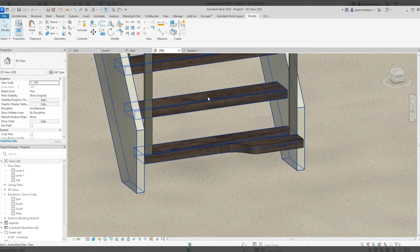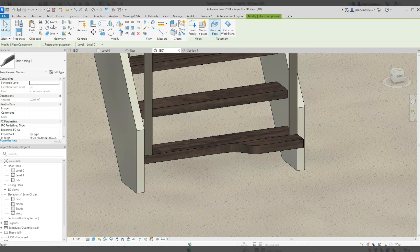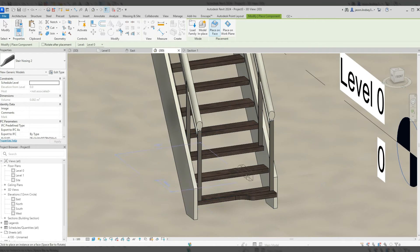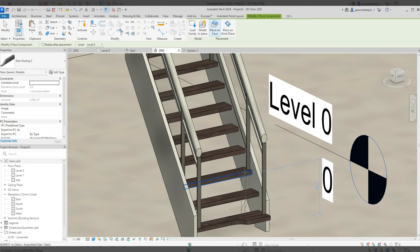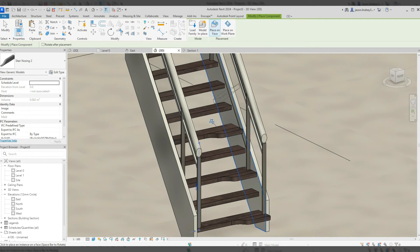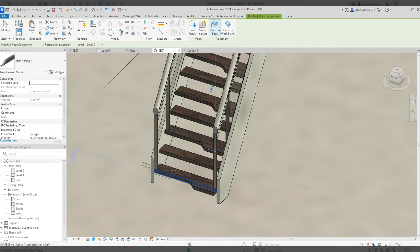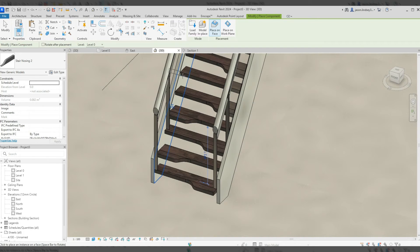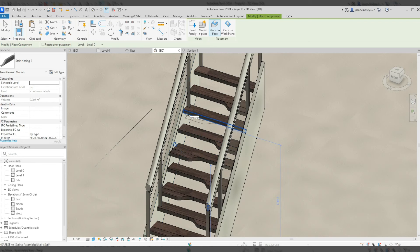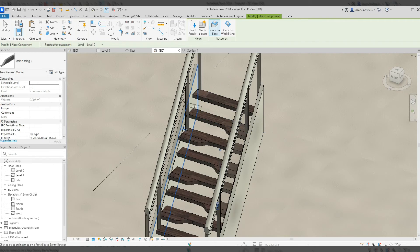Now in Architecture > Component, I can see 'stair nosing 2'. I'll orientate the view to see the corner clearly, then place it on every other tread going up. Coming back down the other side, I use the spacebar to spin it over, then place it on every other tread on that side as well.